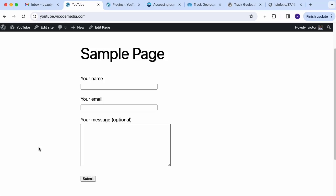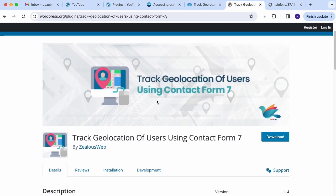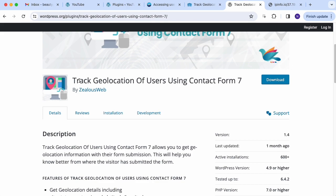Hey, what's going on everyone, my name is Victor. In this video I'll show you guys how I created a functionality for one of my clients — a WordPress plugin to catch users' location for Contact Form 7 forms. There is a Contact Form 7 plugin for WordPress that generates forms, and I created a plugin that catches the user's IP location.